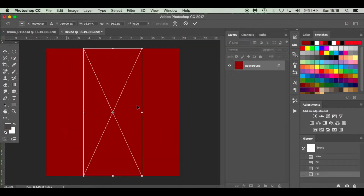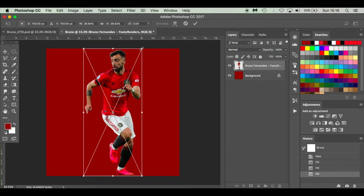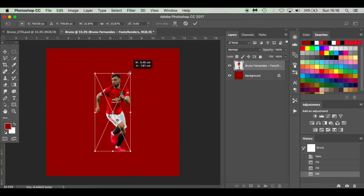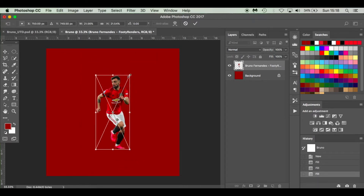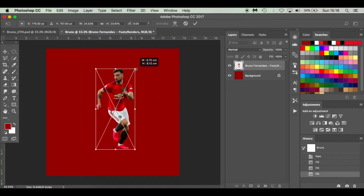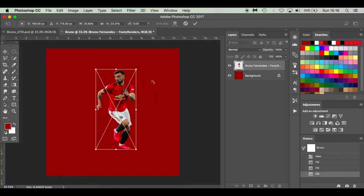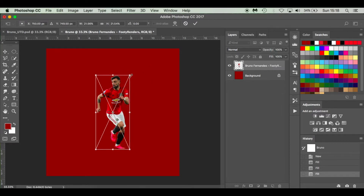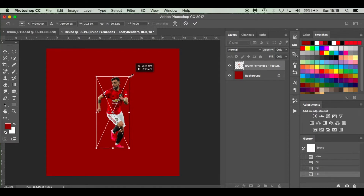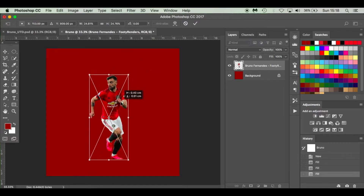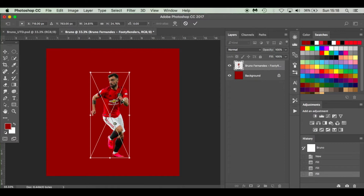Next I'm going to bring in and drop in Bruno Fernandes. I'll link him in the description below from footyrenders.com. You'll notice the transform constraints toolbox is up — I'm going to hold Shift and Alt on my keyboard, hover over one of the corners, and just grow him slowly in proportion. If you don't hold Shift or Alt it can start to get skewed. I'll size him up to around there and press Enter.